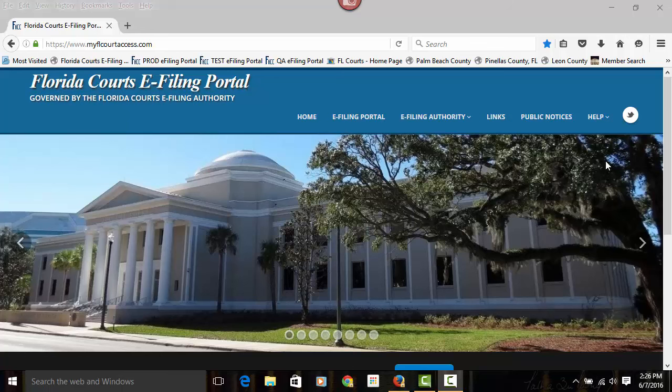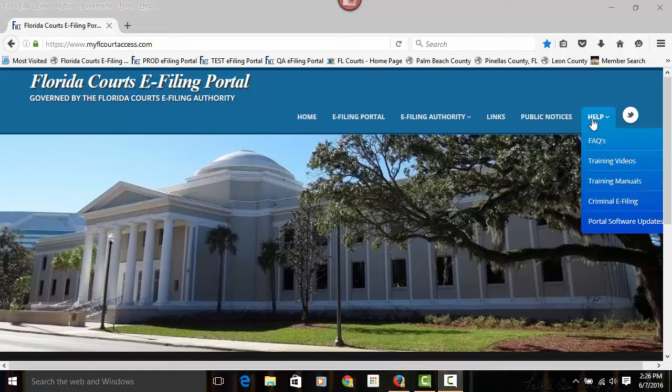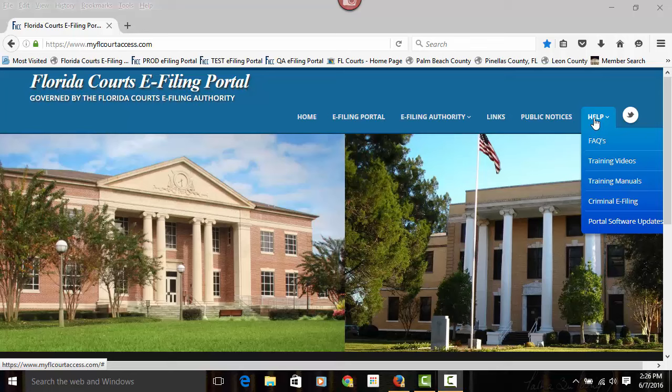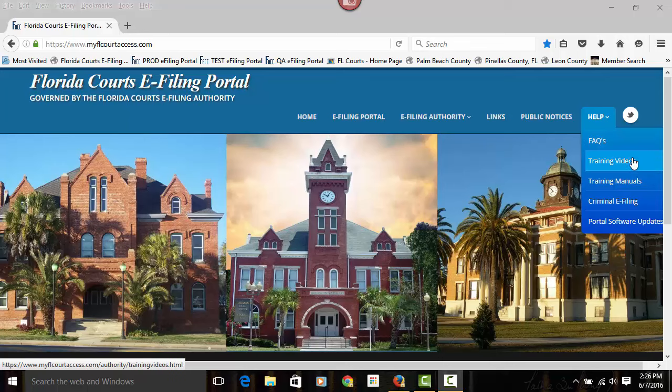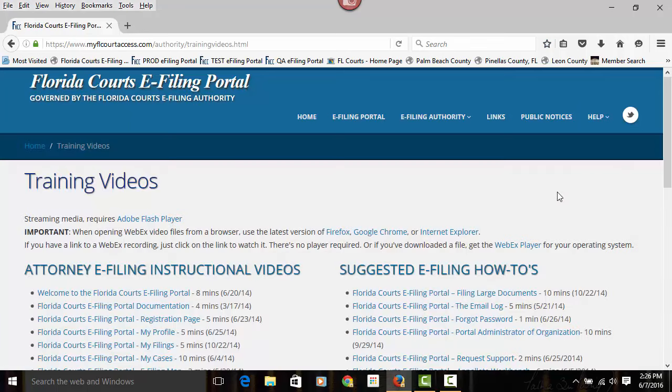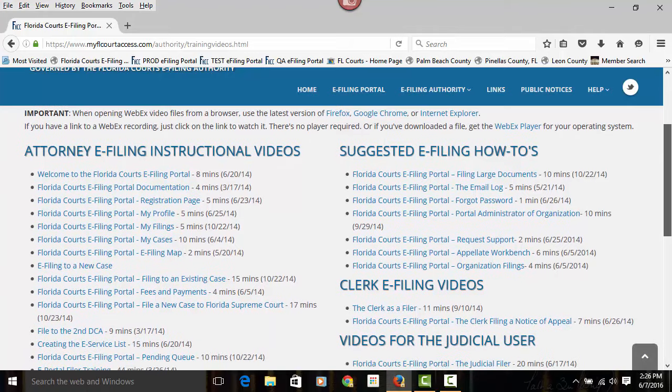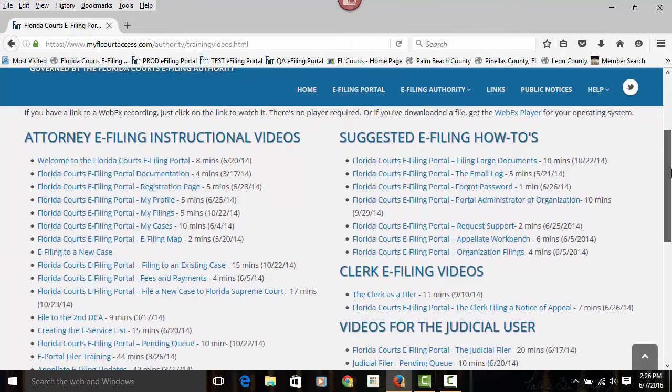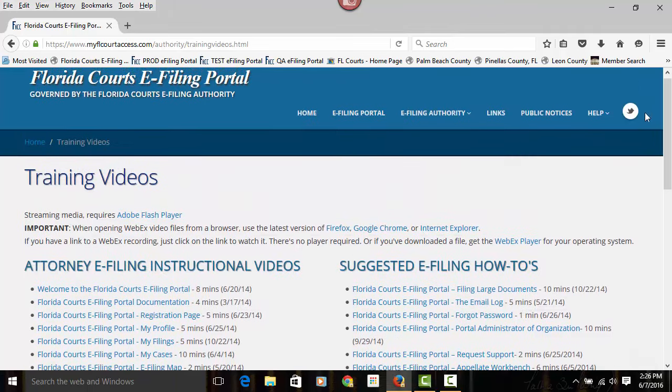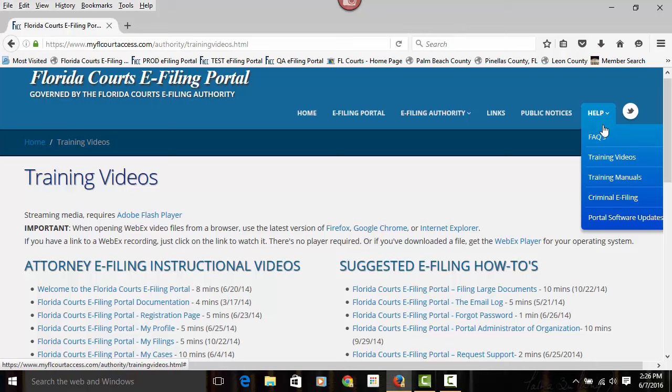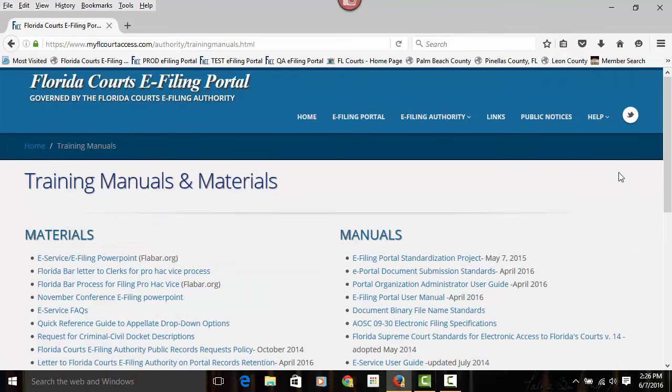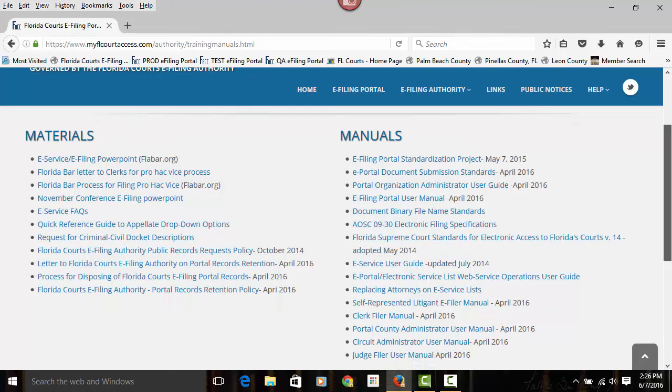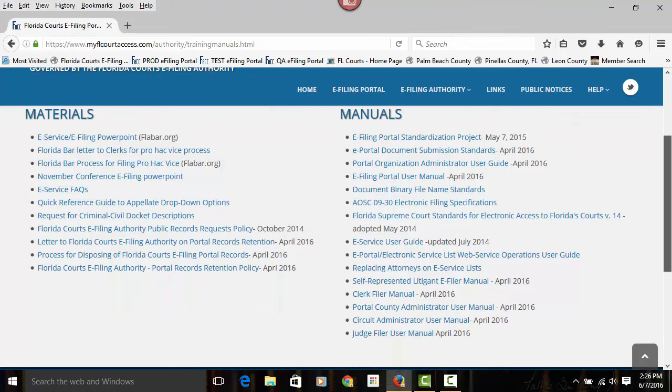When you get there, please notice we have a help menu. On this help menu, we have a number of aids that will help you learn more about the portal. We have FAQs, training videos, some that cover the entire filing process and some that are just brief two to three minute training videos. We also have training manuals. These manuals are updated with each release. They are in PDF format and fully searchable.